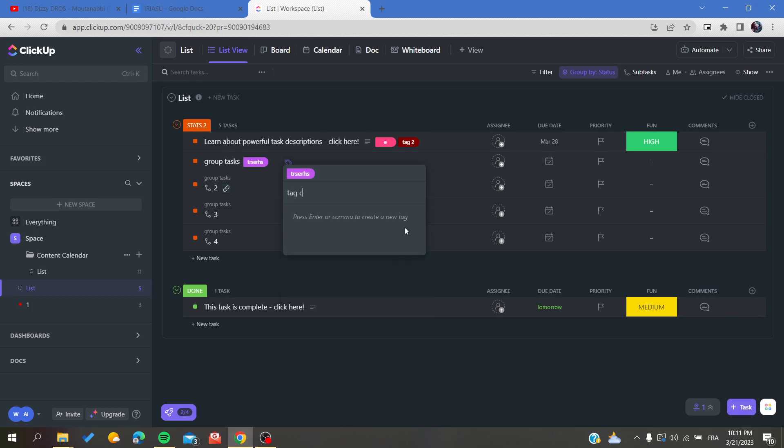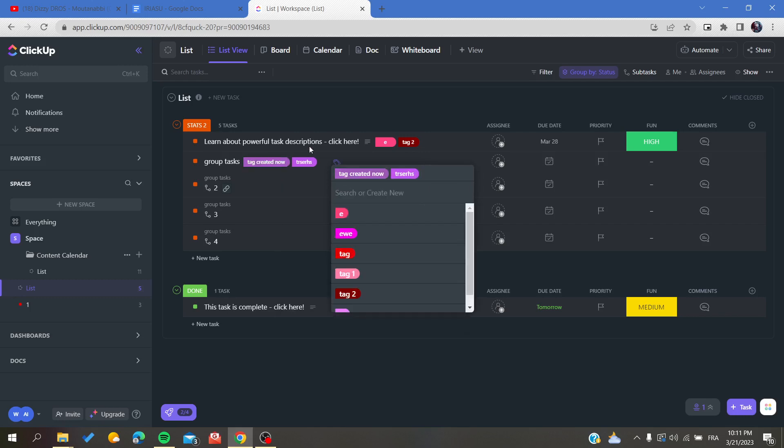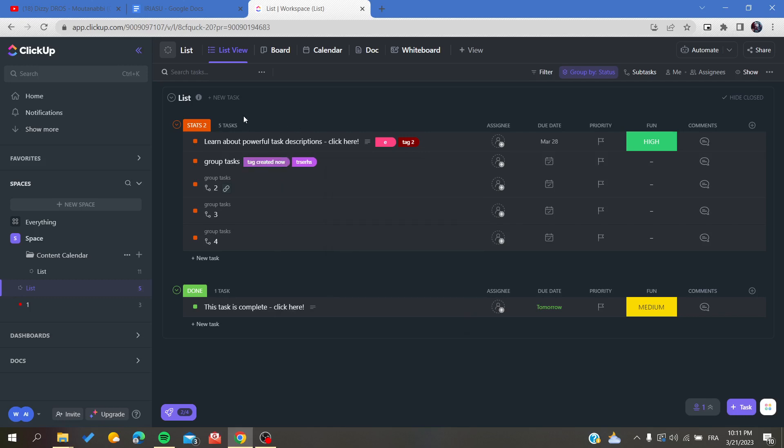Let's create another tag and click Enter. The tag has been created.